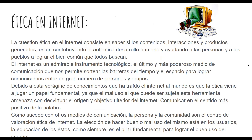Ética en Internet. La cuestión ética en Internet consiste en saber si los contenidos, interacciones y productos generados están contribuyendo en el auténtico desarrollo humano y ayudando a las personas y a los pueblos a lograr el bien común que todos buscan. El Internet es un admirable instrumento tecnológico, el último y más poderoso medio de comunicación que nos permite sortear las barreras de tiempo y del espacio para lograr comunicarnos entre un gran número de personas y grupos.